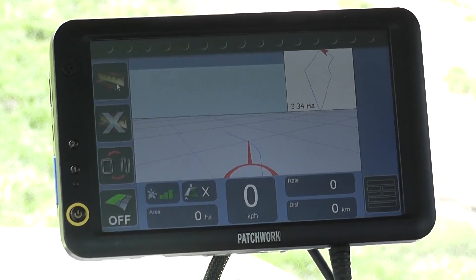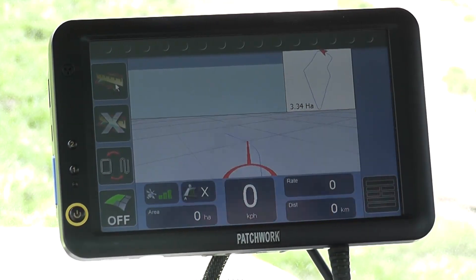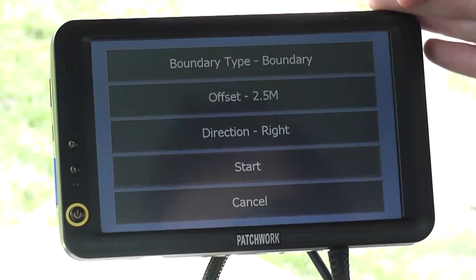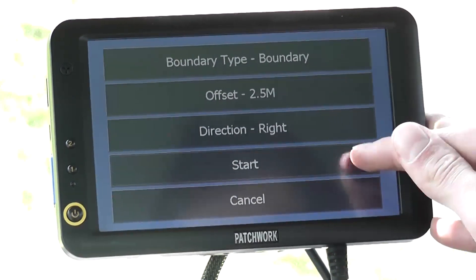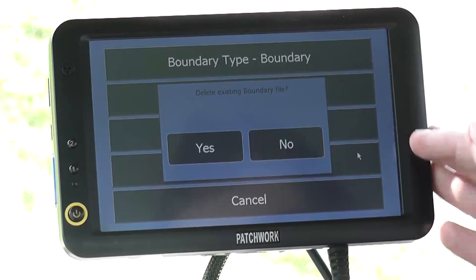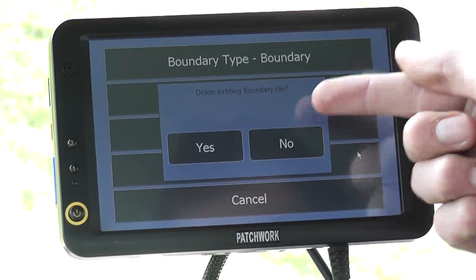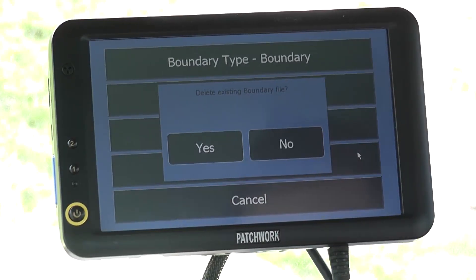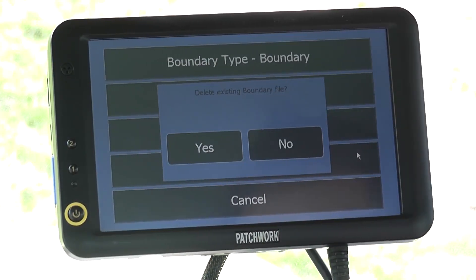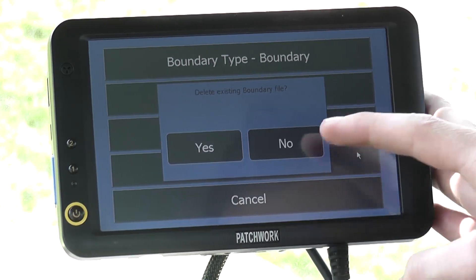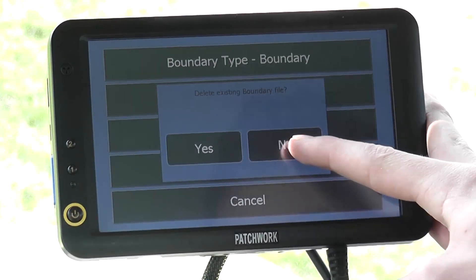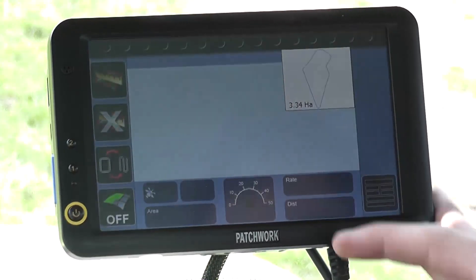If for any reason you have made a mistake or need to redo the boundary map, press the start boundary button again. The system will notify you that there is a boundary map for the field already and ask if you would like to delete and replace it. To redo the boundary map press yes and create a boundary as before. As we are happy with the boundary, we will just press no.